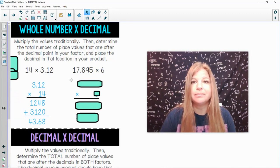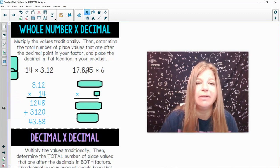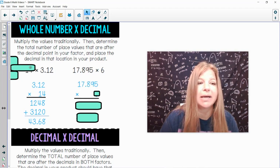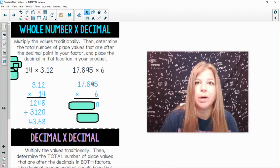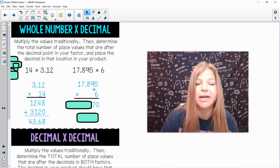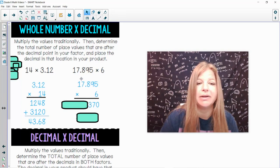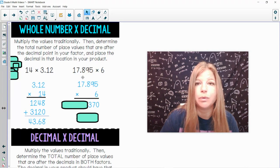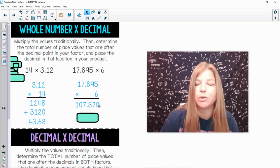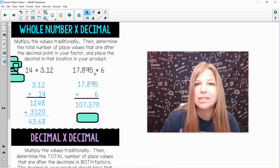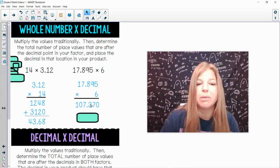Same thing for the next one: 17.895 times 6. I stack these with the larger number of place values on top and do my traditional multiplication. 6 times 5 is 30 — bring down the 0, carry the 3. 6 times 9 is 54 plus 3 is 57 — bring down the 7, carry the 5. 6 times 7 is 42 plus 5 is 47, carry the 4, and I end up getting 107370. There are three places after the decimal in the factor.